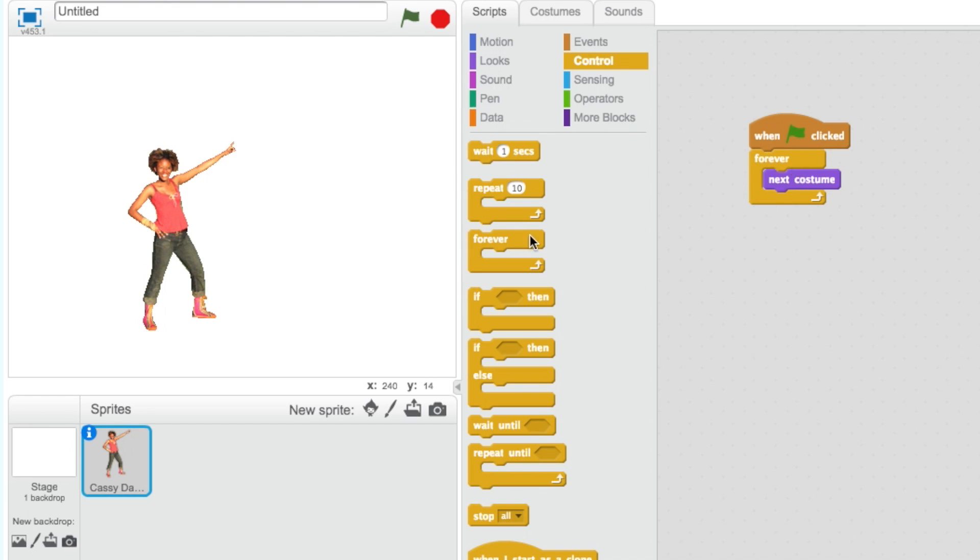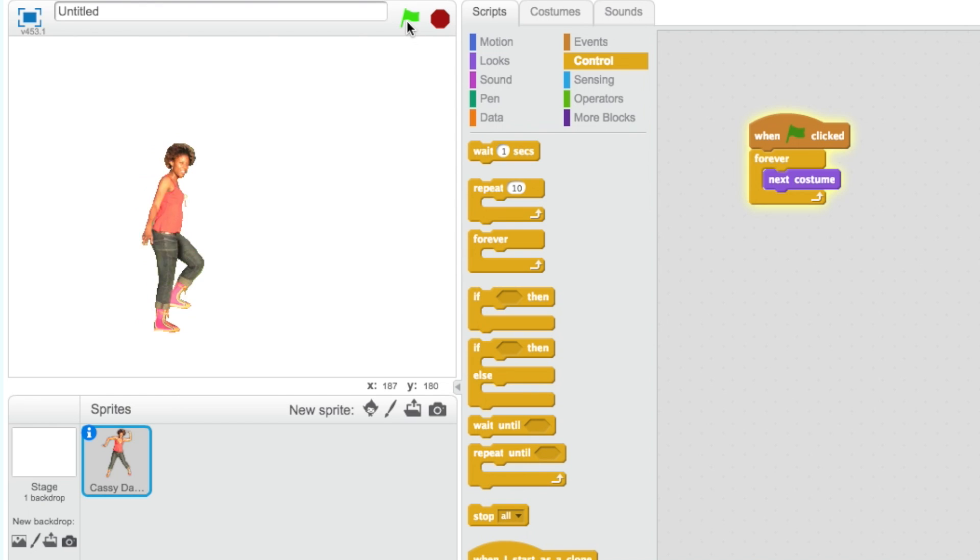Now the animation is complete. Let's click on the green flag and test the code. It works!